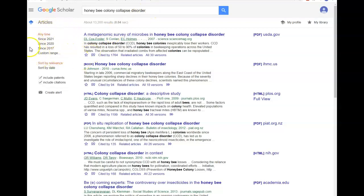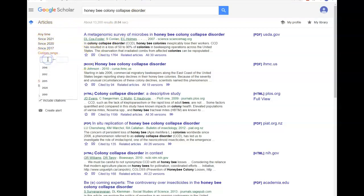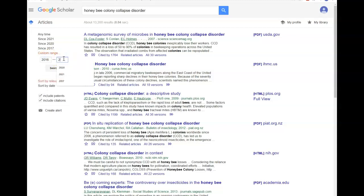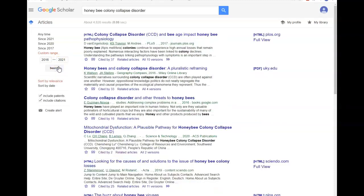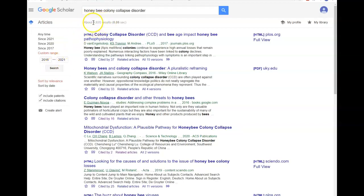On the left side here, you can narrow down by date, so I'm going to say I just want more recent articles from the last five years from 2016 to 2021. And that's going to narrow us down to about 5,000 results.